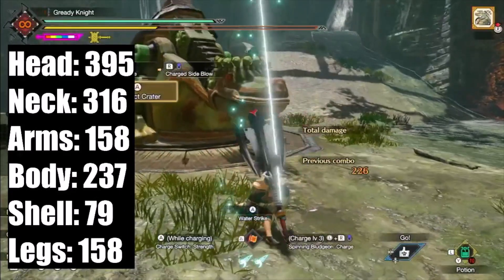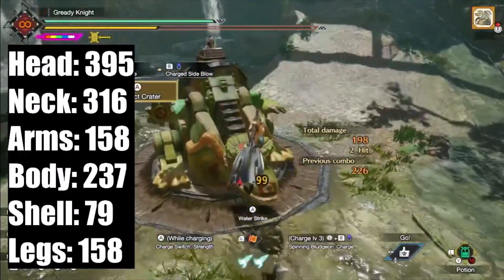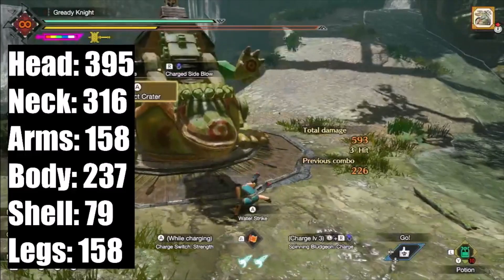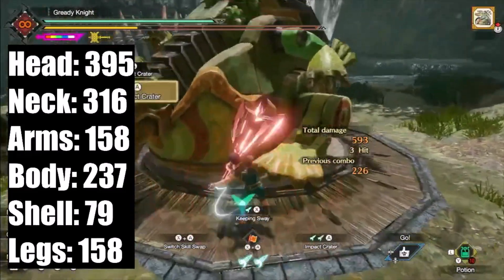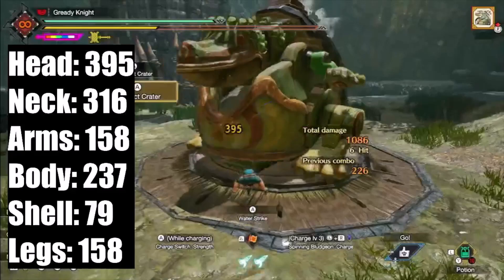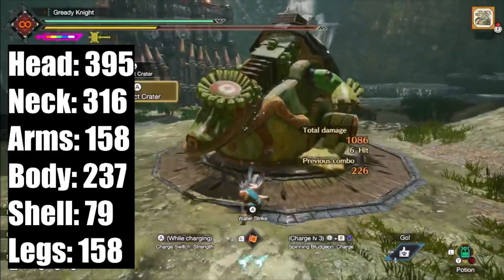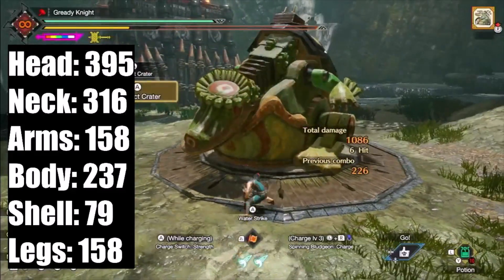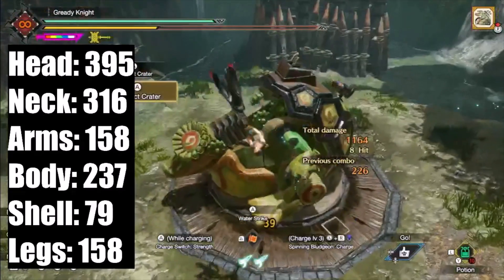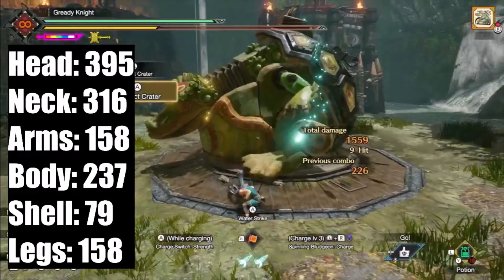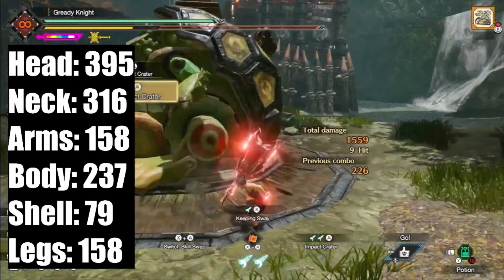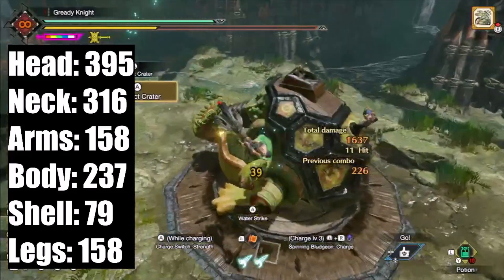Hammer's crater impact was used to find the impact values, holding a motion value of 80 uncharged. The weapon was the final form of the Kaiser hammer with 320 base attack, purple sharpness, and 0 affinity. The impact damage is as follows. Since crater impact is a stronger attack than morphing jumpslash, the value should be higher.